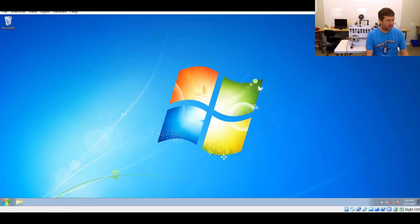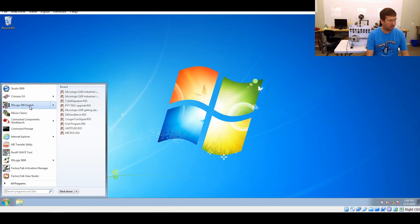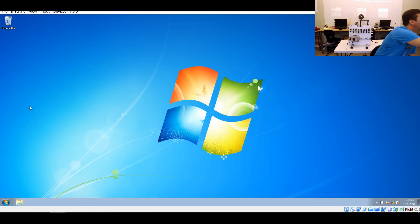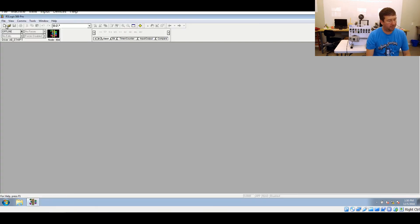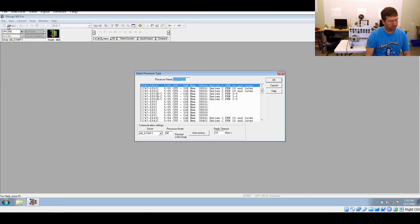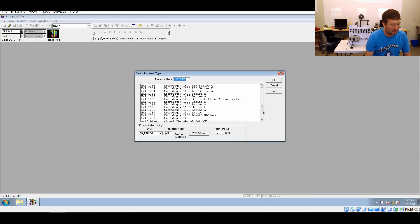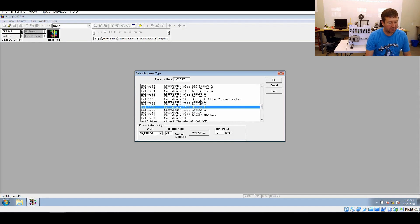So we're going to open up RSLogix 500, and then you can either click the far left icon, which is the new icon, or go to File and New. Then we're going to scroll down to our PLC, which is a 1763, and we have a Series B.